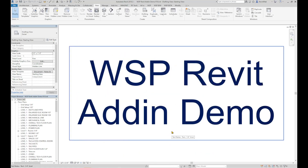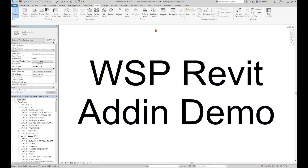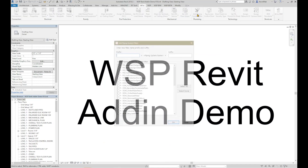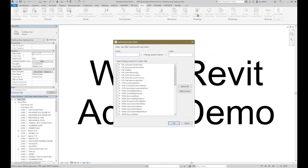Click Add Piping System Filter. Specify the prefix and suffix for the new filters. If both text boxes are blank, the new view filters will have the same name as the piping systems. For example, enter 'filter-' in the prefix text box.